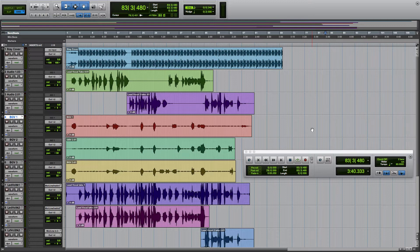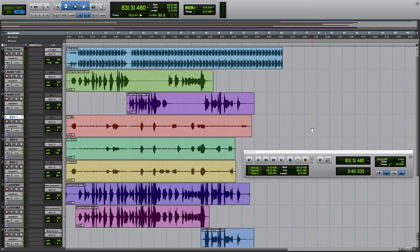I'm going to show you two things here. First is the AAF support, how to export from Pro Tools as AAF, and then we'll look at importing that into Studio One 4.